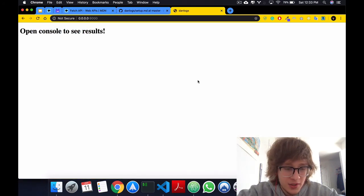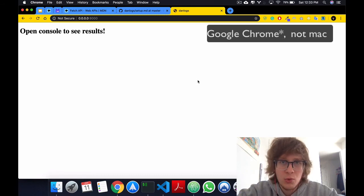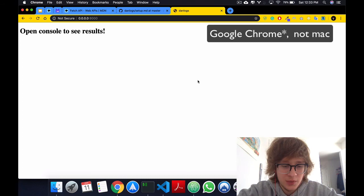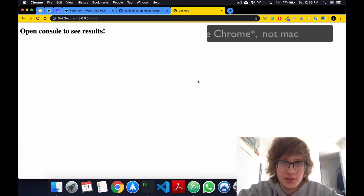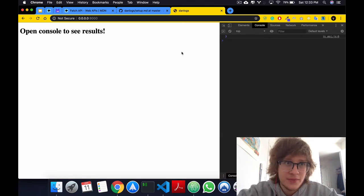Now it tells us open console to see results, which is the message that I put. And now in Mac, the way that you open your developer console is you do option-command-j. And you can see here we get three.